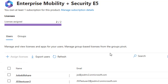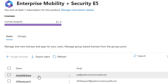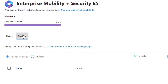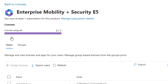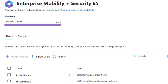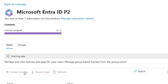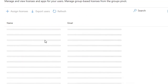You can click on a specific license to see which users are currently benefiting from it. For example, you can see there are just two users using a particular license. If you have assigned a license to a group, click the 'Groups' tab to find out which group holds that license.